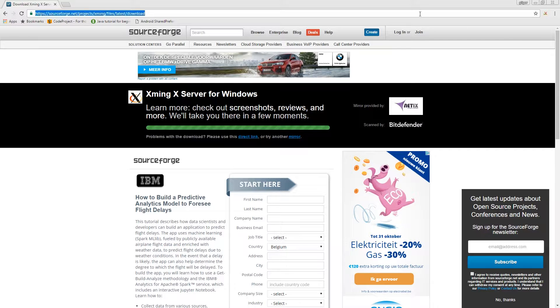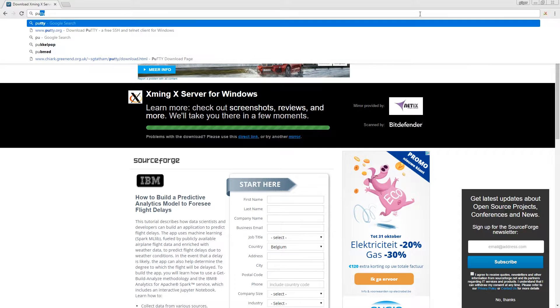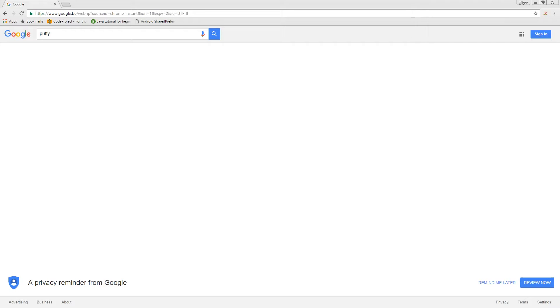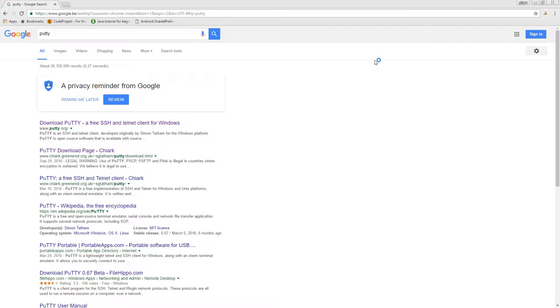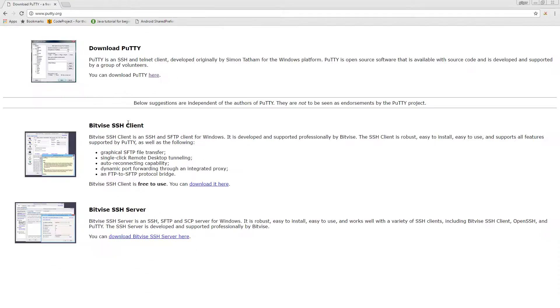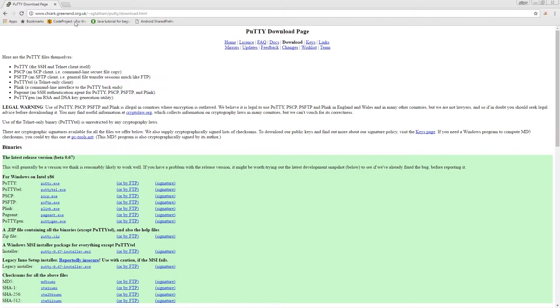We also need putty. I already have it downloaded but you can download it from here.